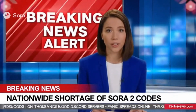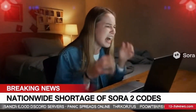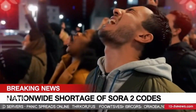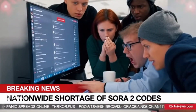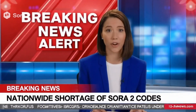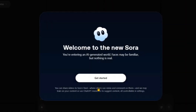This is an emergency alert. A nationwide shortage of Sora 2 codes has triggered widespread panic. Thousands are flooding Discord servers tonight, begging relentlessly for access. Stay with us.